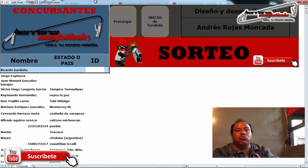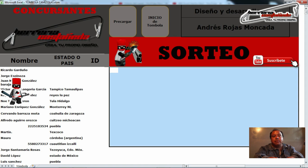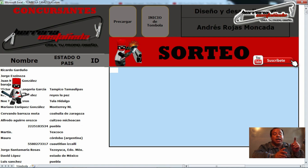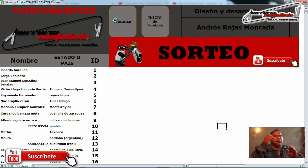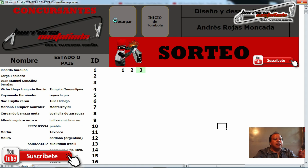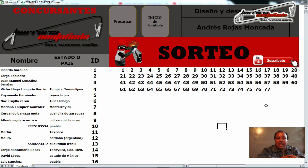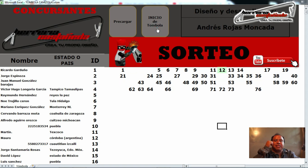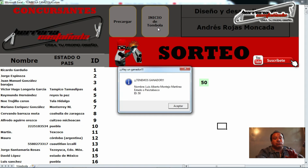Ese código va a aparecer en esta columna y lo va a hacer únicamente al presionar este botón que dice 'precargar'. Esto también se va a llenar aquí en una bolsa, por así llamarle, donde se van a incorporar esos códigos de identificación. Vamos a precargar — todos los números se están precargando de manera automática. Tenemos hasta el momento 77 concursantes para esta tómbola. Una vez que ya tenemos la bolsa llena, únicamente le vamos a dar este botón de inicio de tómbola.